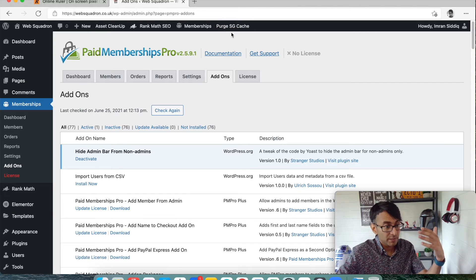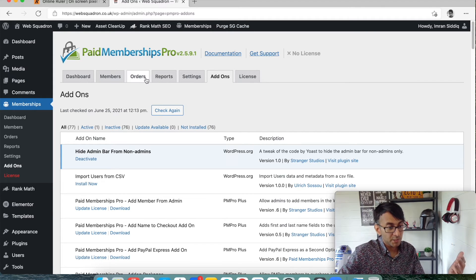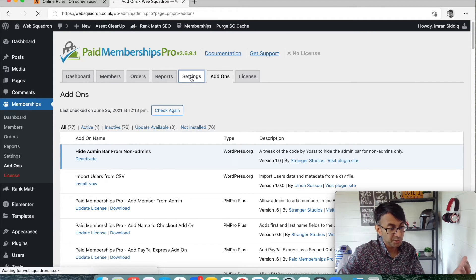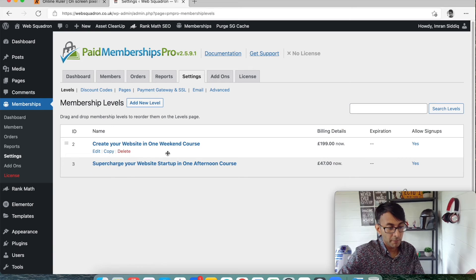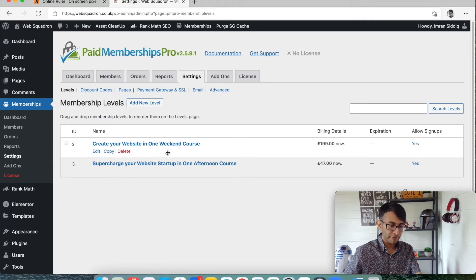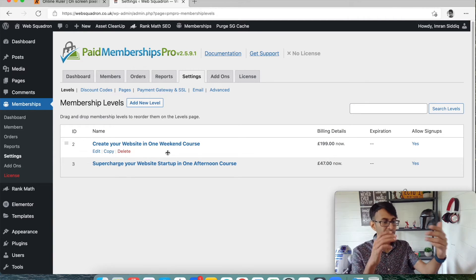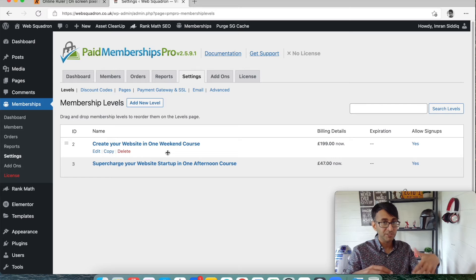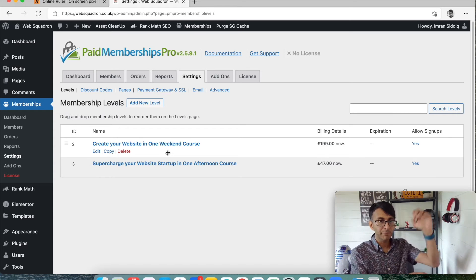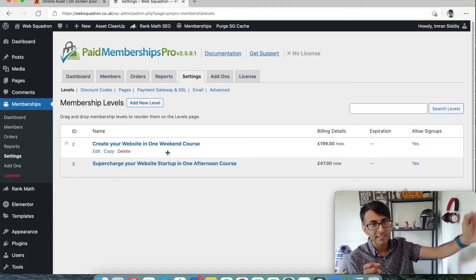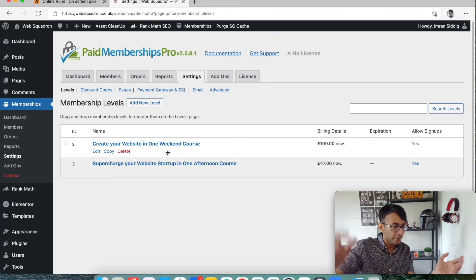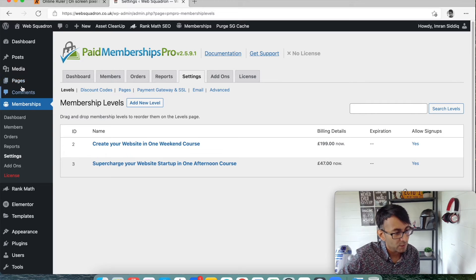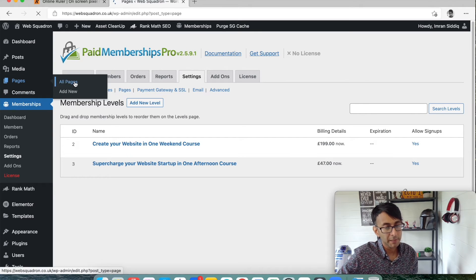Now, Paid Membership Pro. So we have set up two membership levels. Again, you could have had freebie. You could have had one-offs. You can have as many levels as you want. Gold, silver, bronze, whatever you want to call it, platinum, Jedi Master, you go for it. So if I now go to my pages, right, here is where the course was.